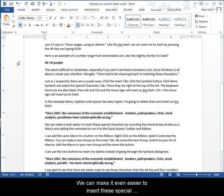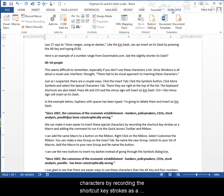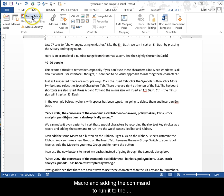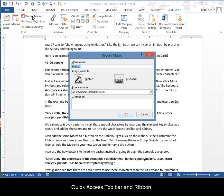We can even make it easier to insert these special characters by recording the shortcut keystrokes as a macro and adding the command to run it to the Quick Access Toolbar and Ribbon.